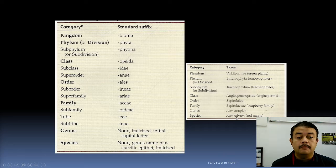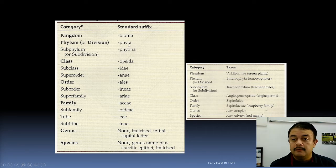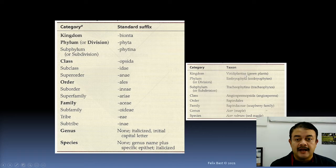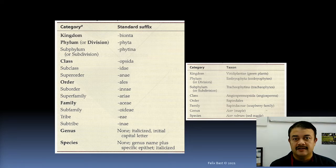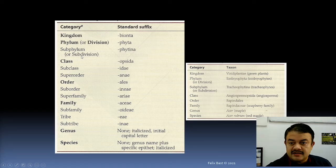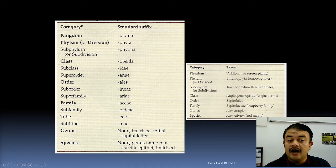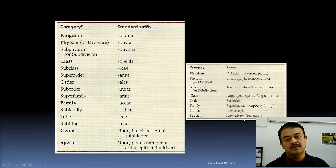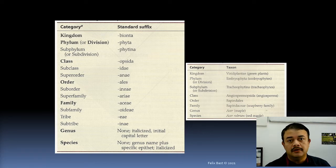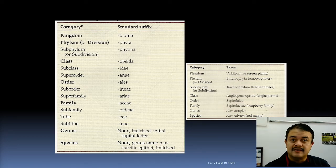For example, Acer rubrum is the red maple. Its division is Embryophyta. Phylum or division usually have the suffix -phyta, while kingdom uses -bionta, and class uses -opsida. Its kingdom is Viridiplantae — the green plants — and phylum is Embryophyta. The subphylum is Tracheophytina, or Tracheophytes, the vascular plants. Class is Angiospermopsida. Order ends in -ales, so it is Sapindales. Family ends in -aceae, so it is Sapindaceae. Then genus Acer and species rubrum. This is how we can determine the hierarchical level by looking at the standard suffix.